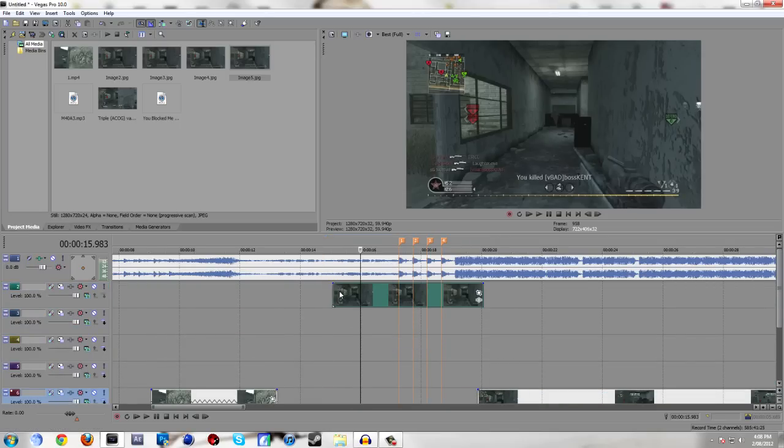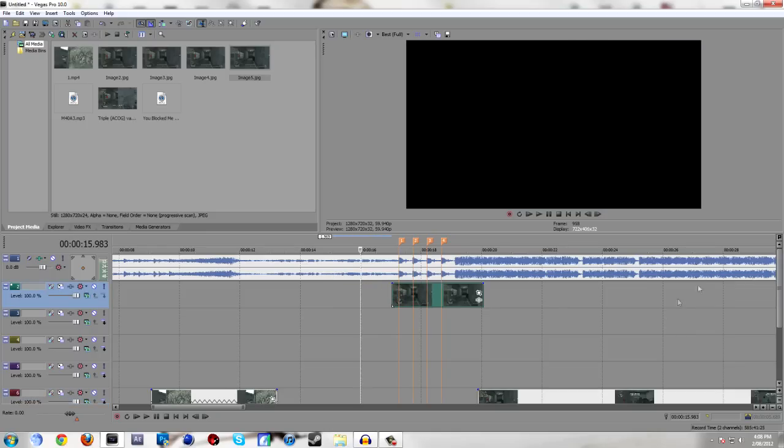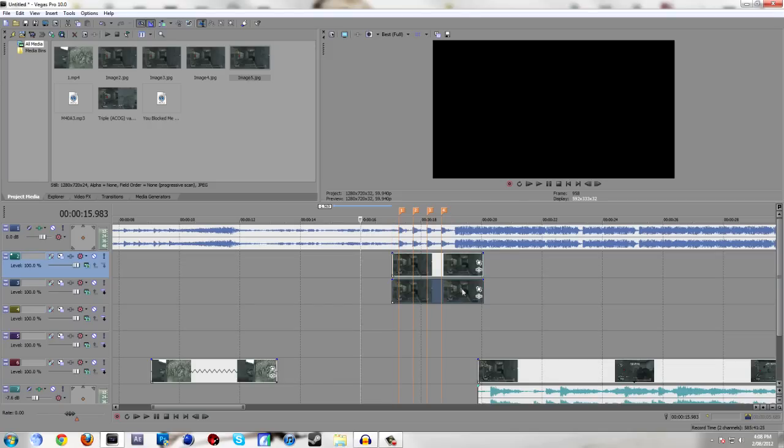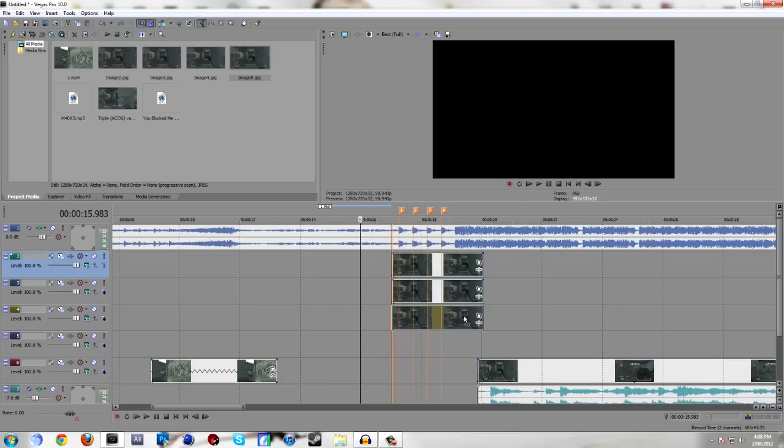An easy way to copy and paste this snapshot without having to actually copy and paste is you just hold down control, grab the clip, drag it down. Simple as that. You do that four times.